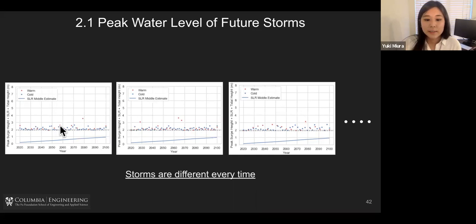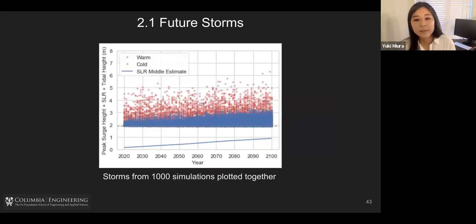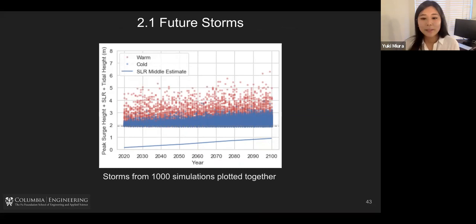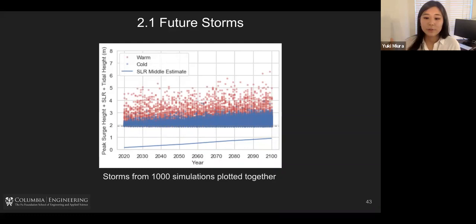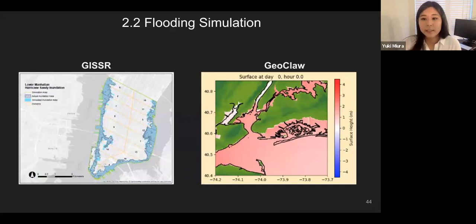We have these different sets of storms, and for our simulations we are using 1,000 simulations. Plotting all 1,000 simulations together, you can see many storms are calculated — the goal is to find statistics of the losses so we can see the mean value of losses in the future by 2100.